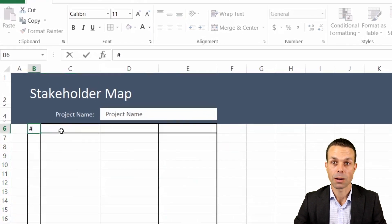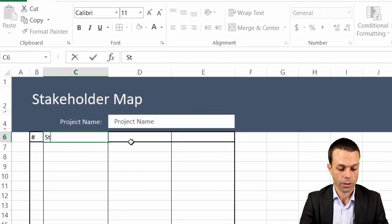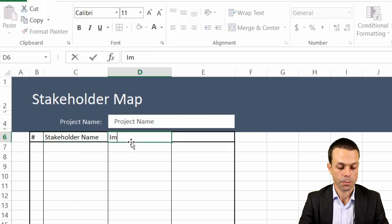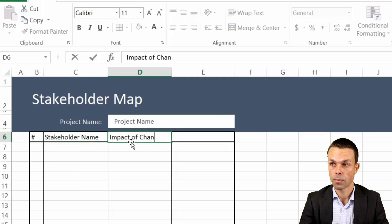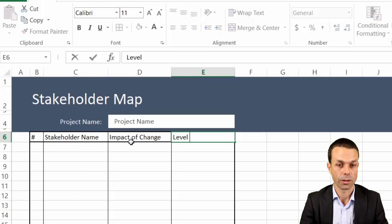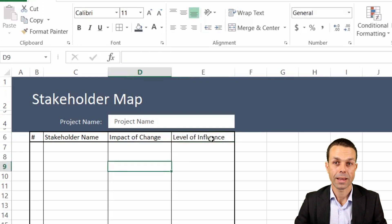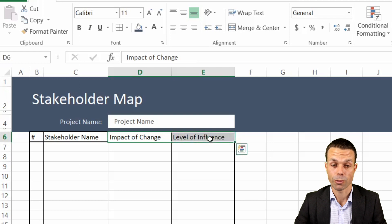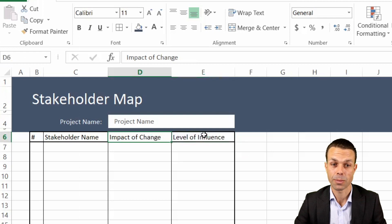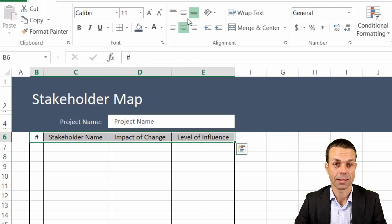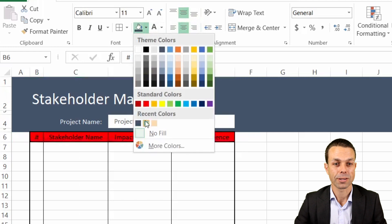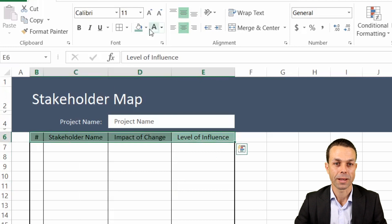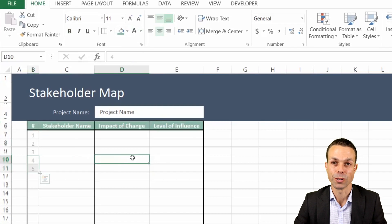This one is going to be the number, this one is going to be the stakeholder name, this one's the impact of the change, and this one is the level of influence. Now you can change this up and you can make either of these two to suit your own needs. It could be power over influence or power over impact. There are many different ways that we can look at this. We're going to give this a nice turquoise color to go with our deep blue up the top there, and of course make the text white just so that it does stand out and bold.